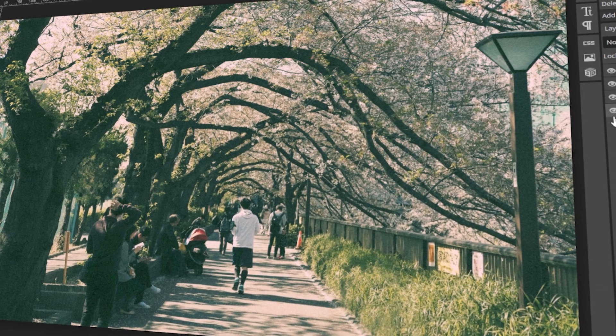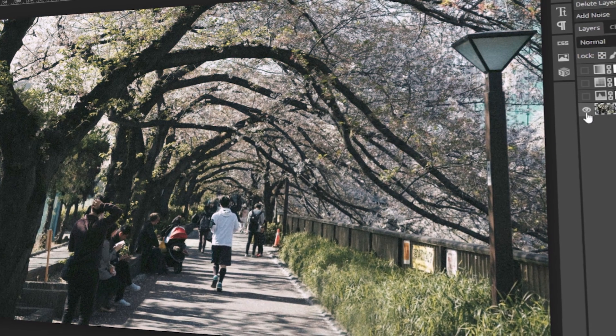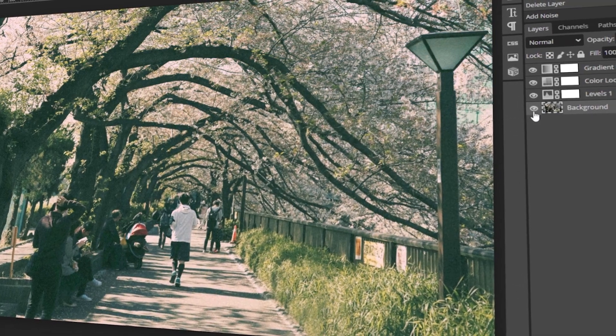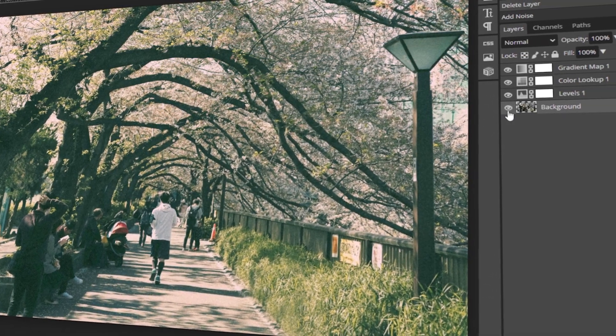In today's video, I will teach you how to make your photos look cinematic using Photopea. Let's get started!